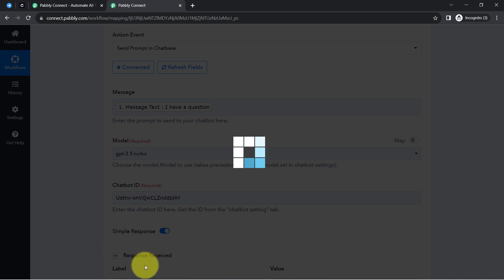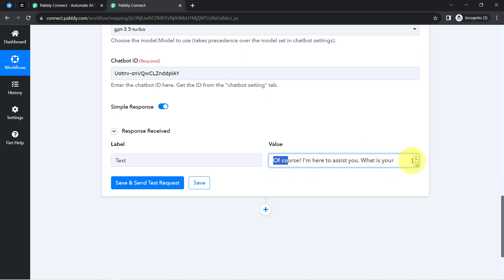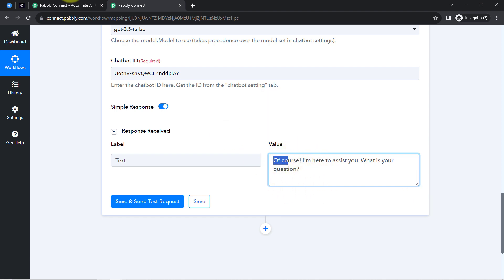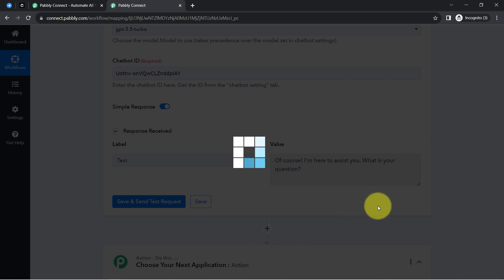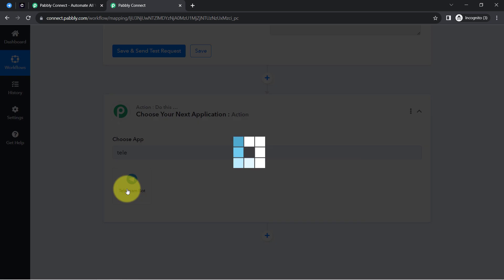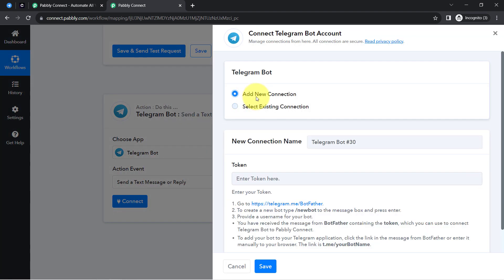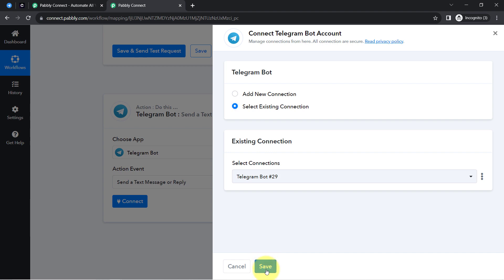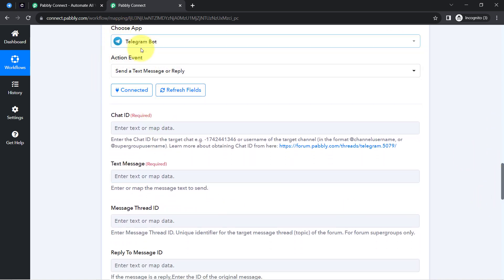A response is received — to the message 'I have a question', Chatbase replied 'Of course, I am here to assist you. What is your question?' Now I want to send this reply back to Telegram, so I am selecting Telegram once again as the next action, with the event 'Send a Text Message or a Reply'. Clicking 'Connect', then 'Add a New Connection' — or you can reuse the existing Telegram connection if already provided. My Telegram account is now connected again.